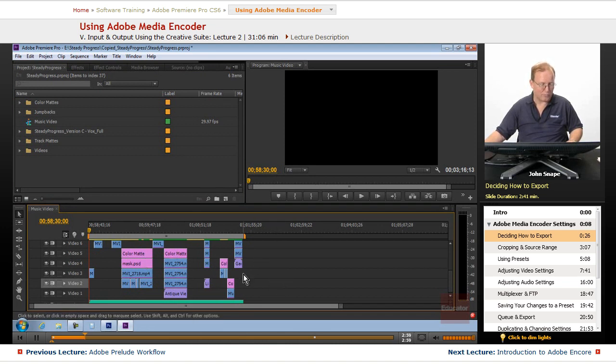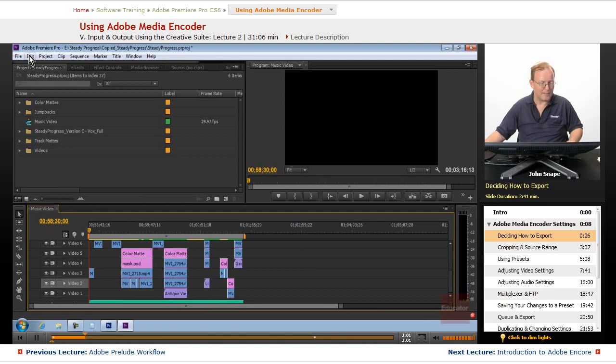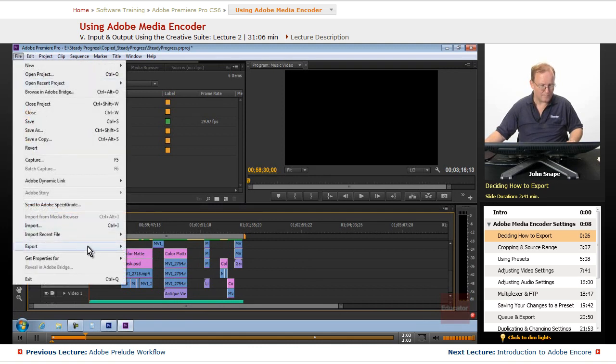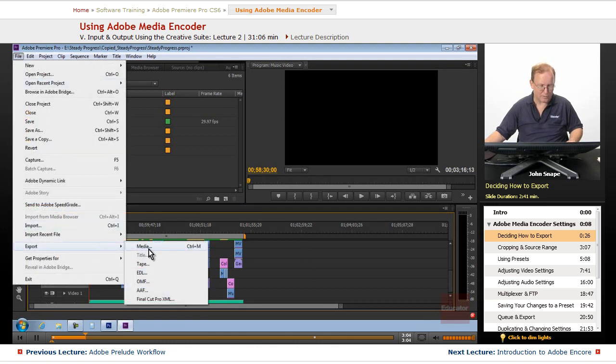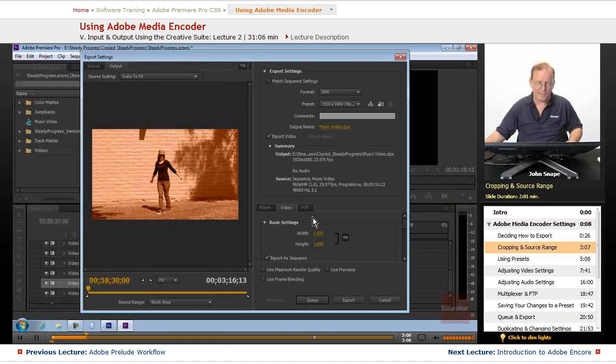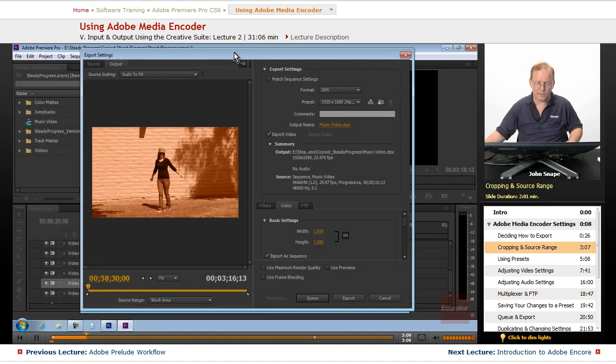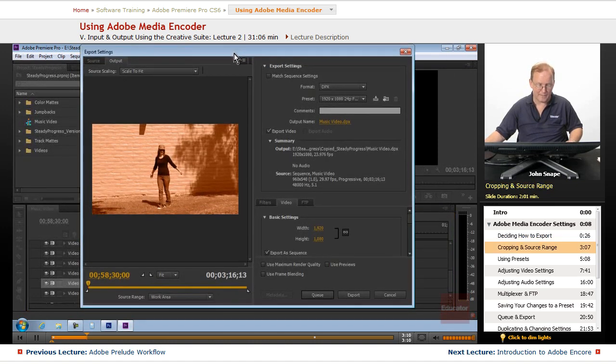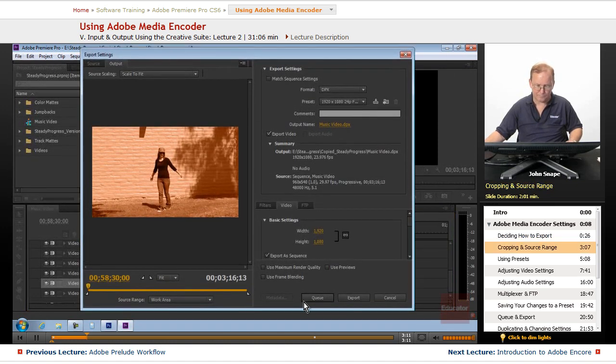So we have our music video here, and the way to open the media encoder is go to File, Export, and then Media.